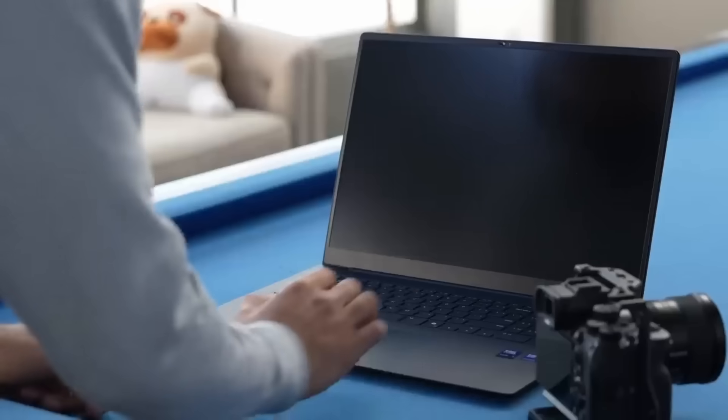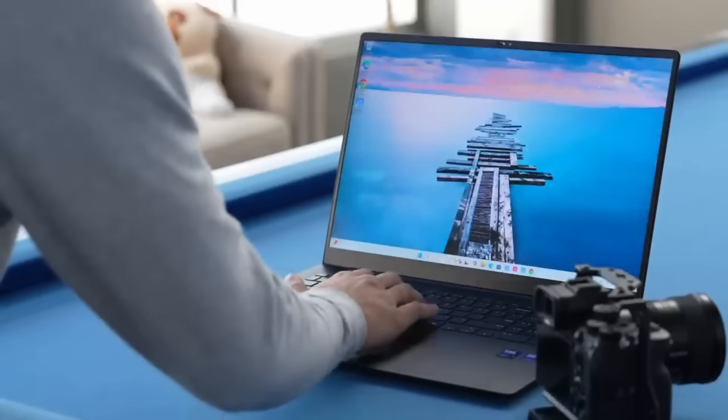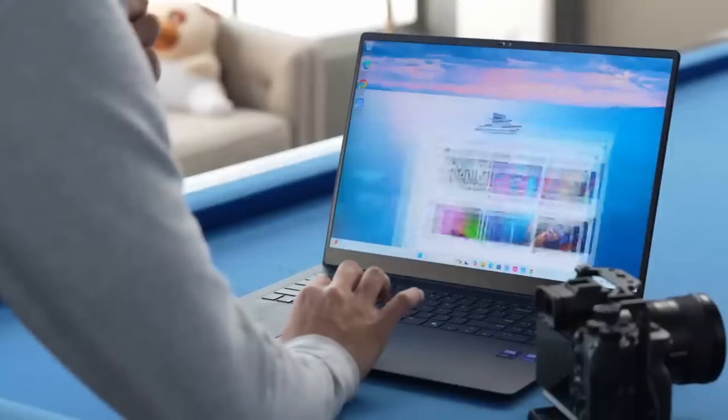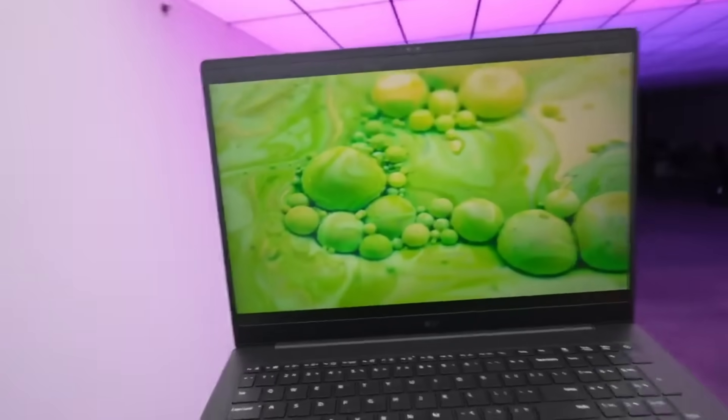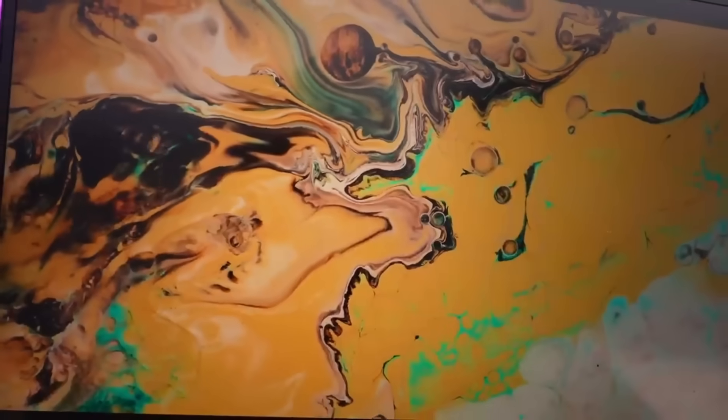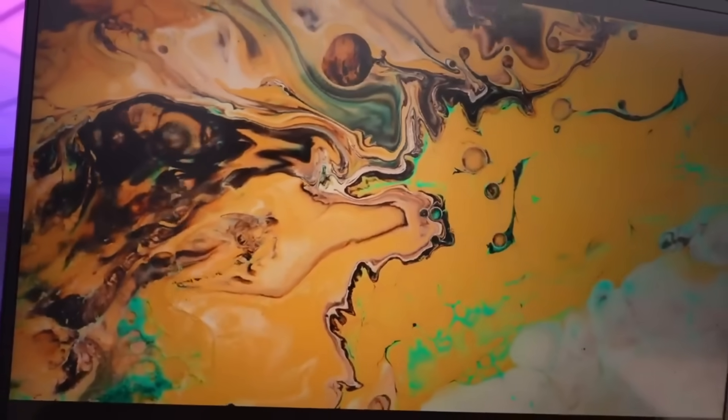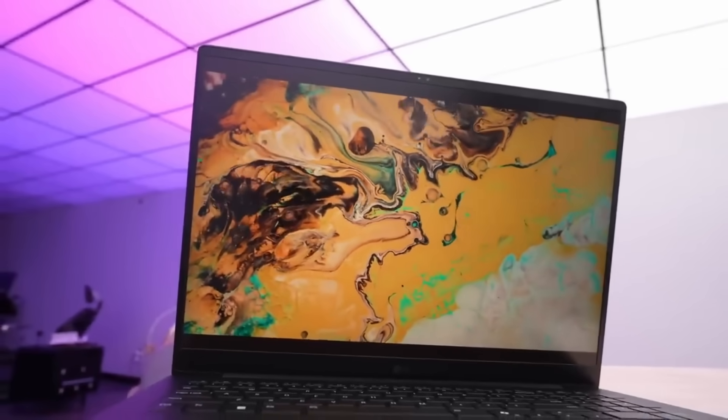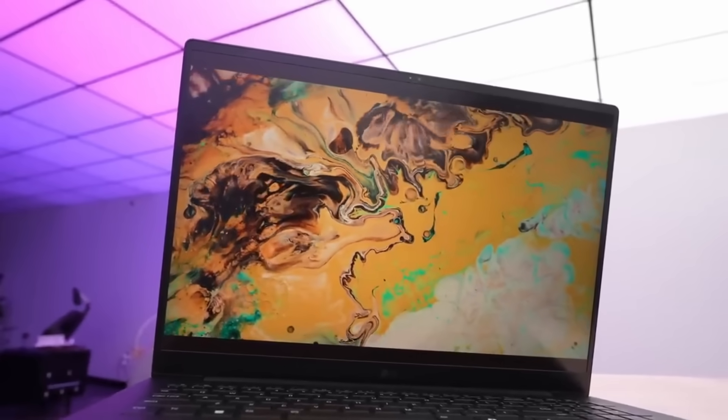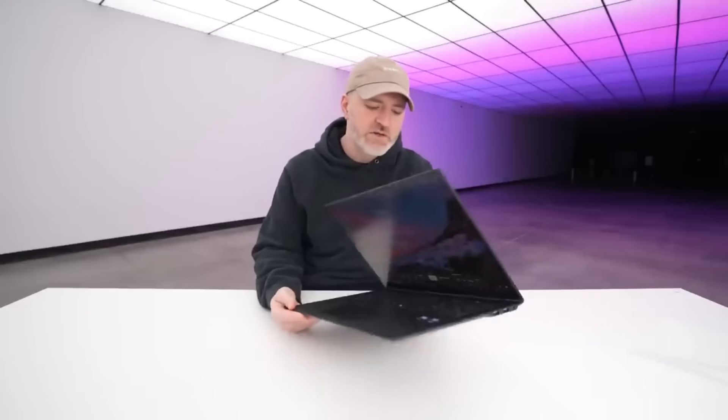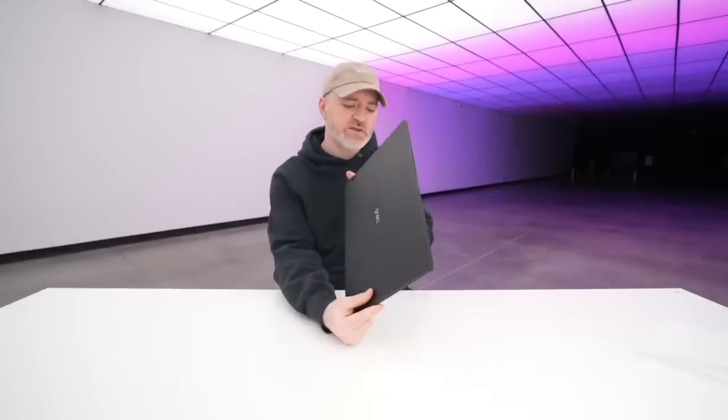Weighing just 2.47 pounds, it remains exceptionally light, making it an ergonomic dream for those who need a portable yet powerful device. Its unique selling point is its ultra-lightweight design, ensuring maximum portability without sacrificing performance or comfort.